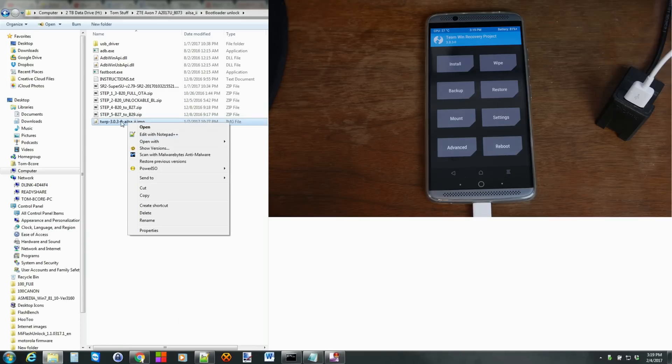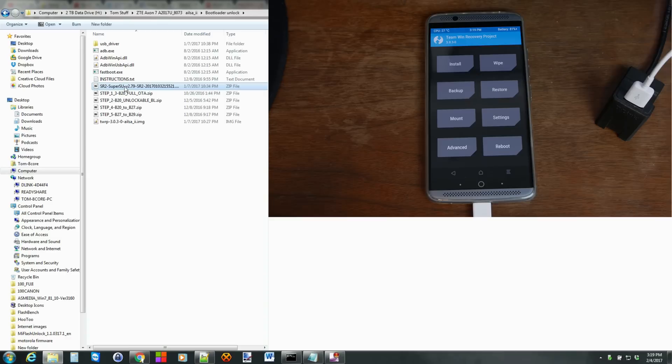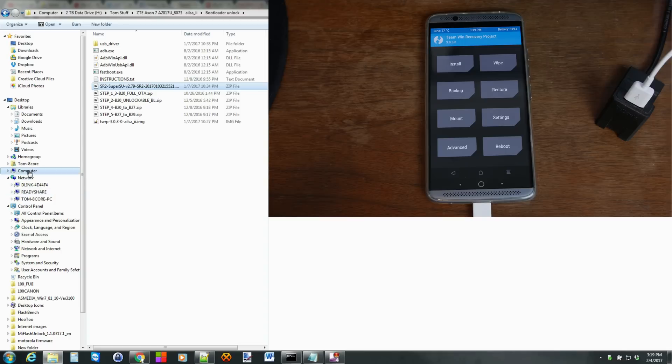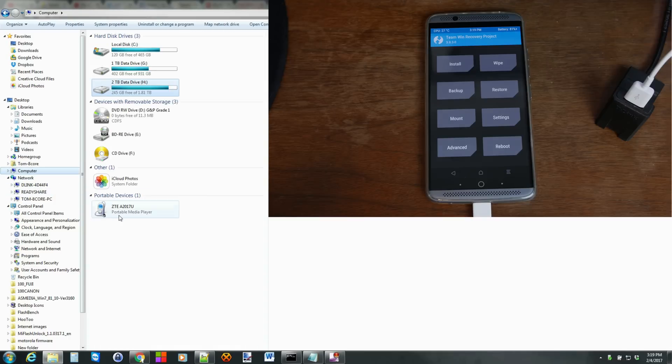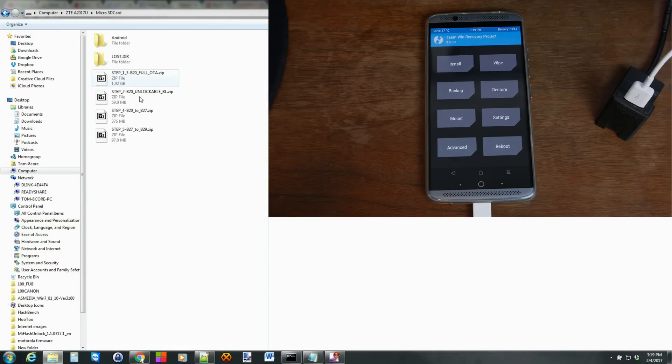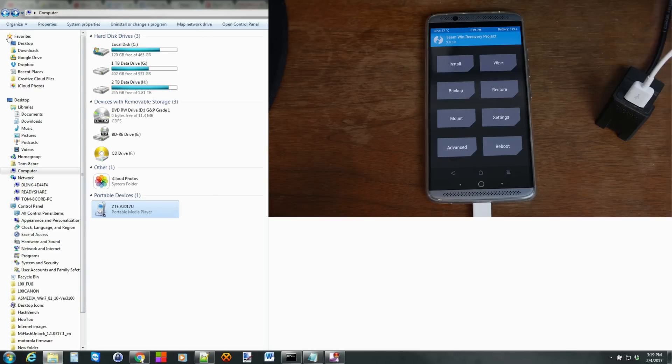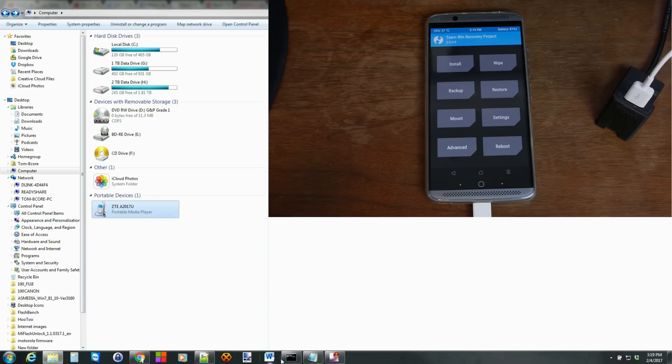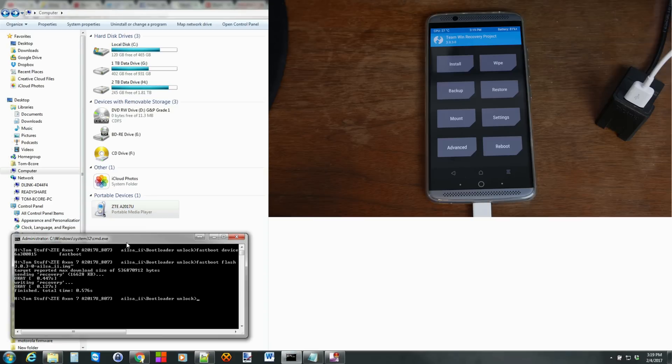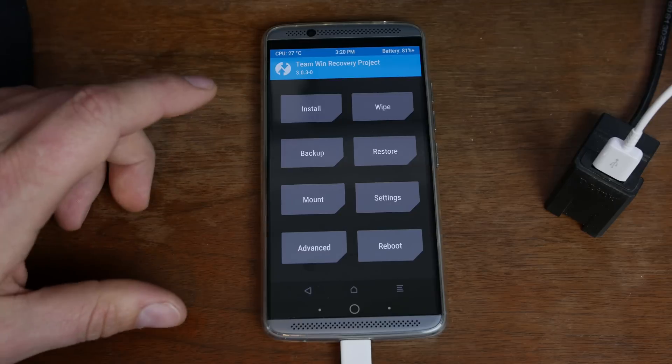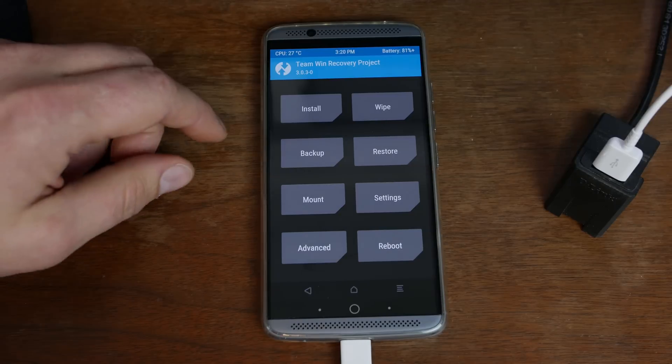So I'm going to go ahead and take this super su file right here and copy. I'm just going to place it on my SD card. Paste with all my other files. There we go. And that just basically copied it over to the SD card. So we're actually done on the computer. Everything else can be done from the phone. So here you go. We're at the phone.